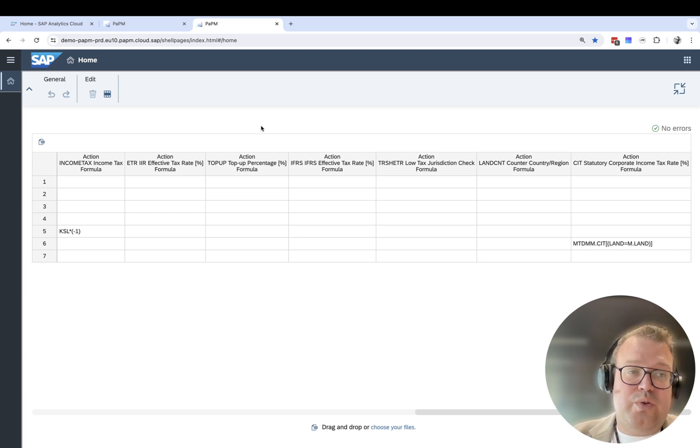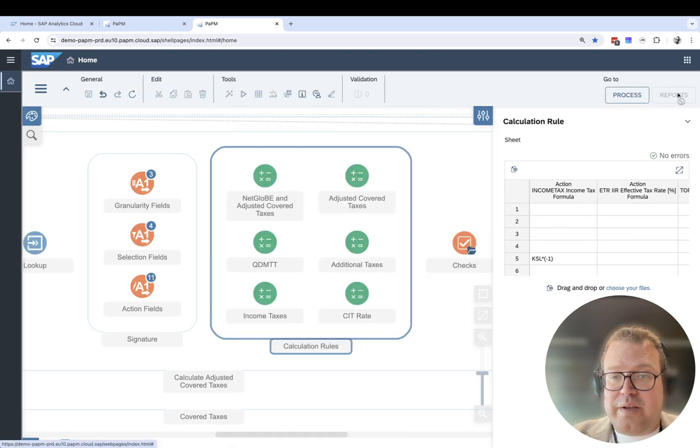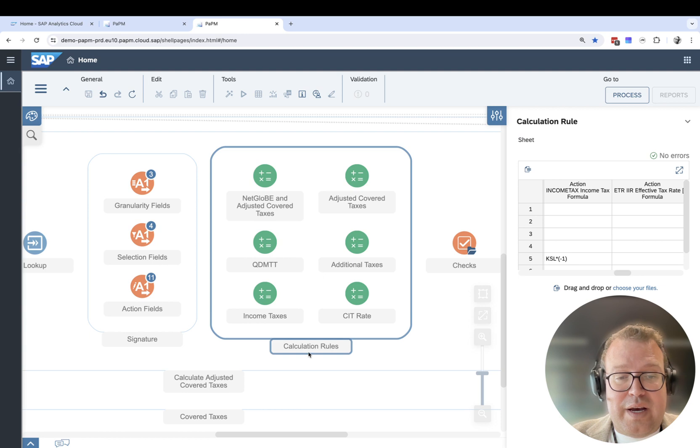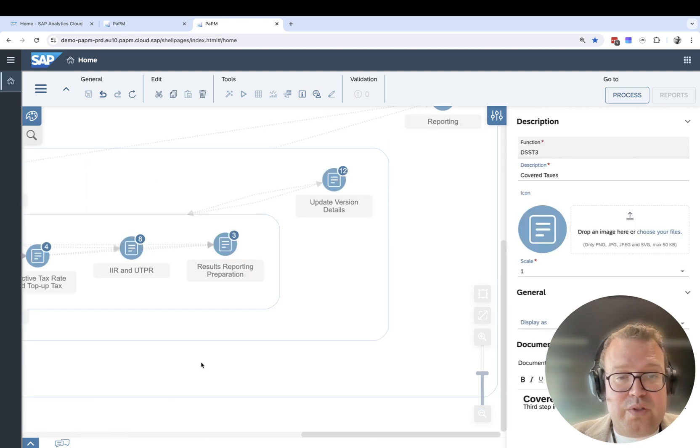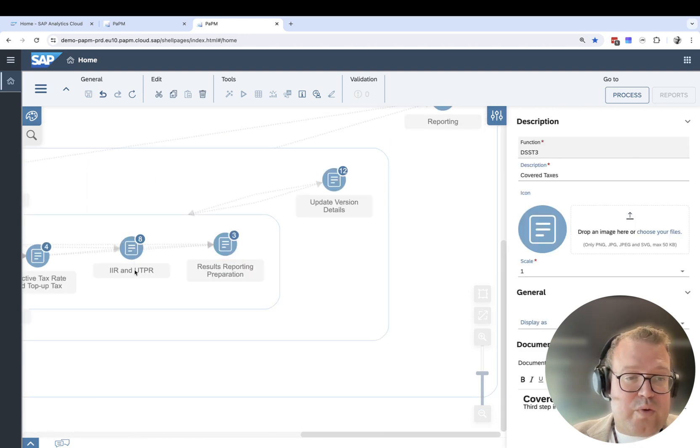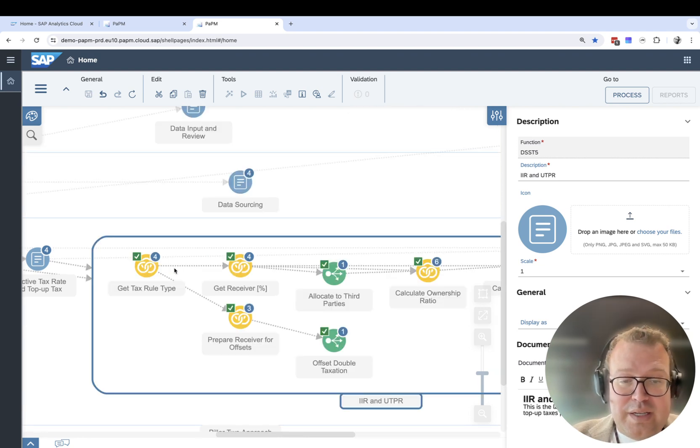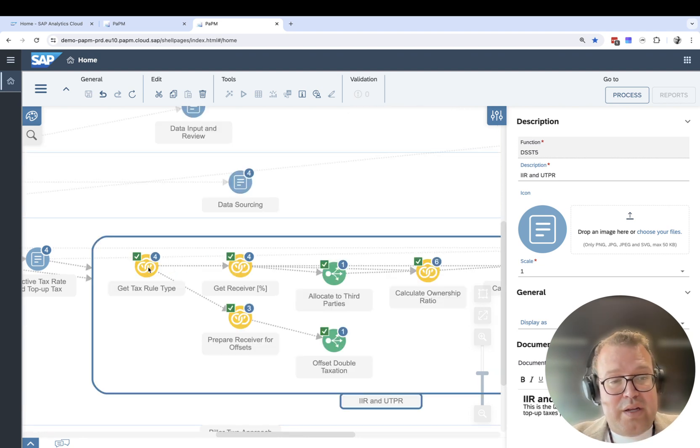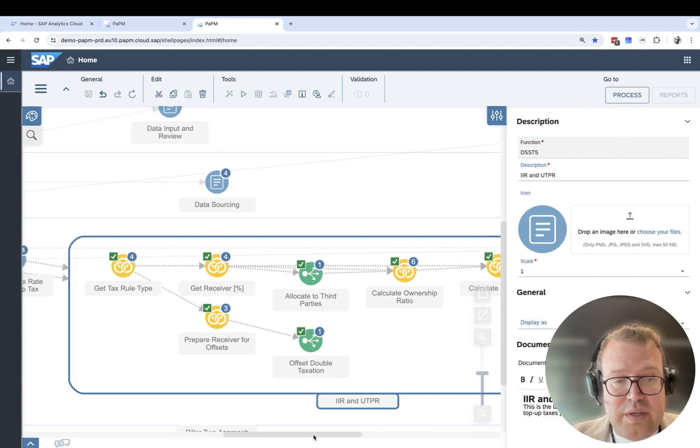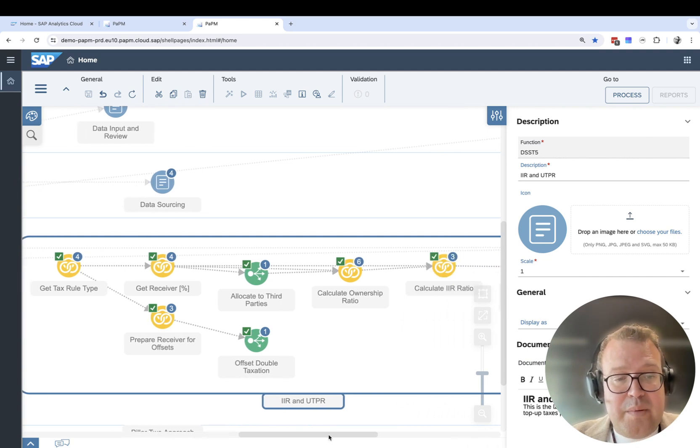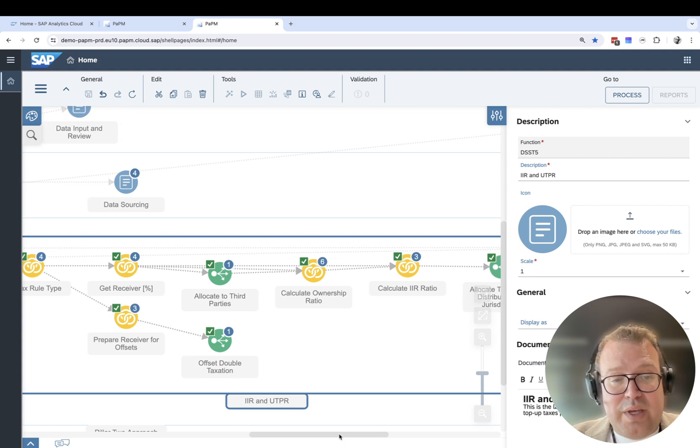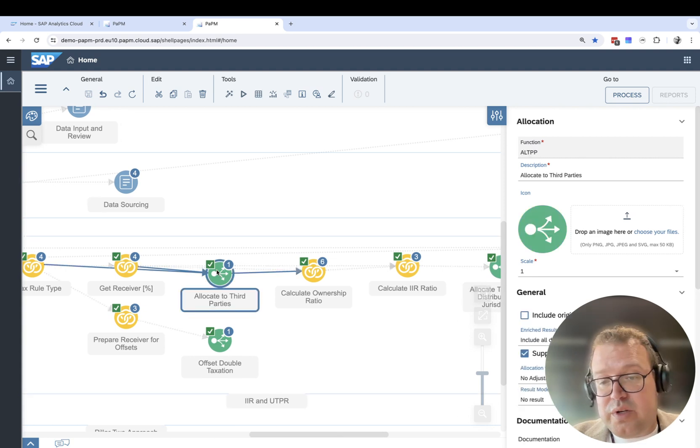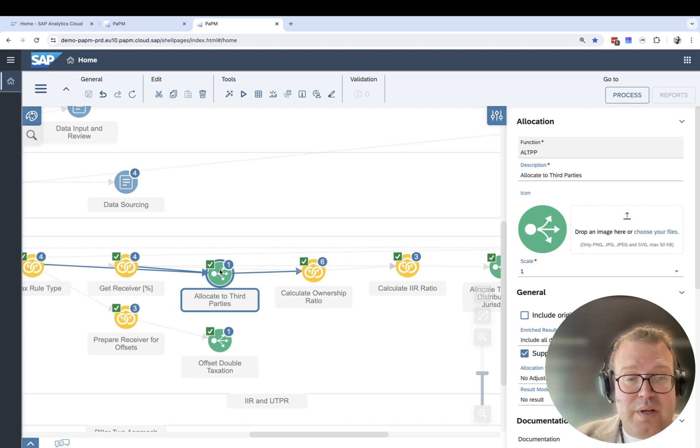This is what I wanted to show you. If you go back down, I can go back out as easily as I went in. Close down the cover taxes and then we can do the same for IRREG. In this case, it's more about the tax rule types, getting the receiver data, preparing the receiver for offsets, and doing allocations to third party.